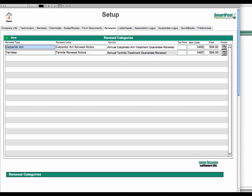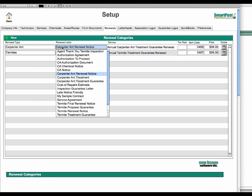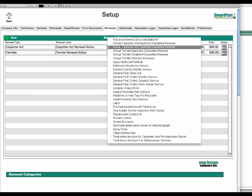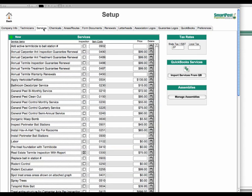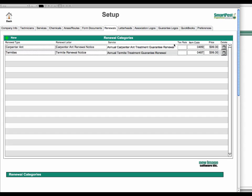You type in what you want to call your renewal type. The renewal letter you want to make, which is from your form document area. The service, which is from your services area, which also includes the pricing. So it's quite simple to set various renewal types up.